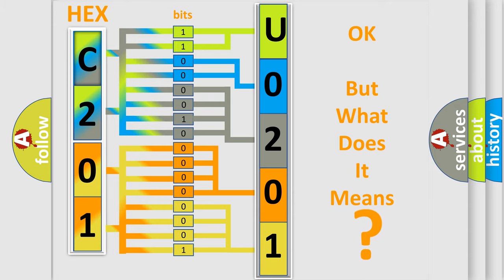So, what does the diagnostic trouble code U0201 interpret specifically for Dodge car manufacturers?